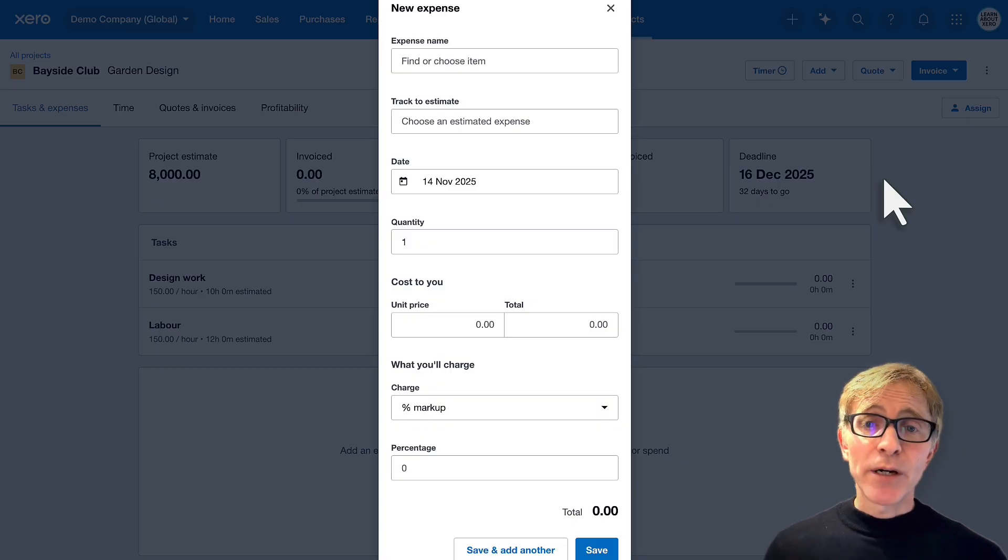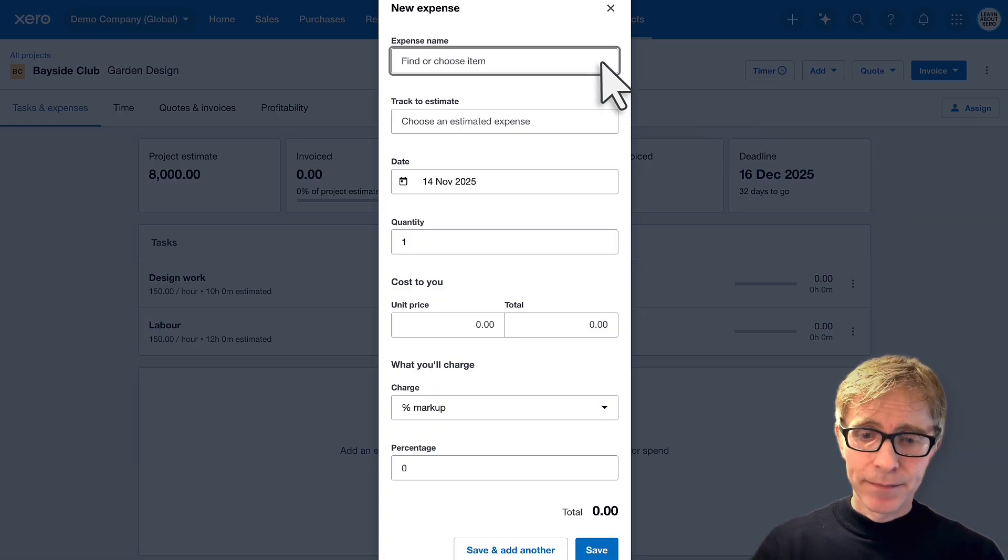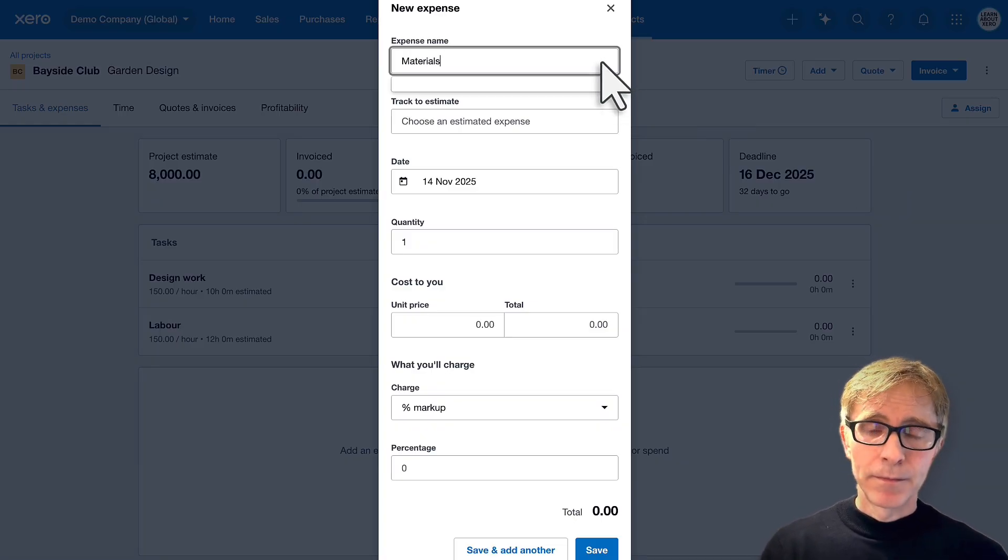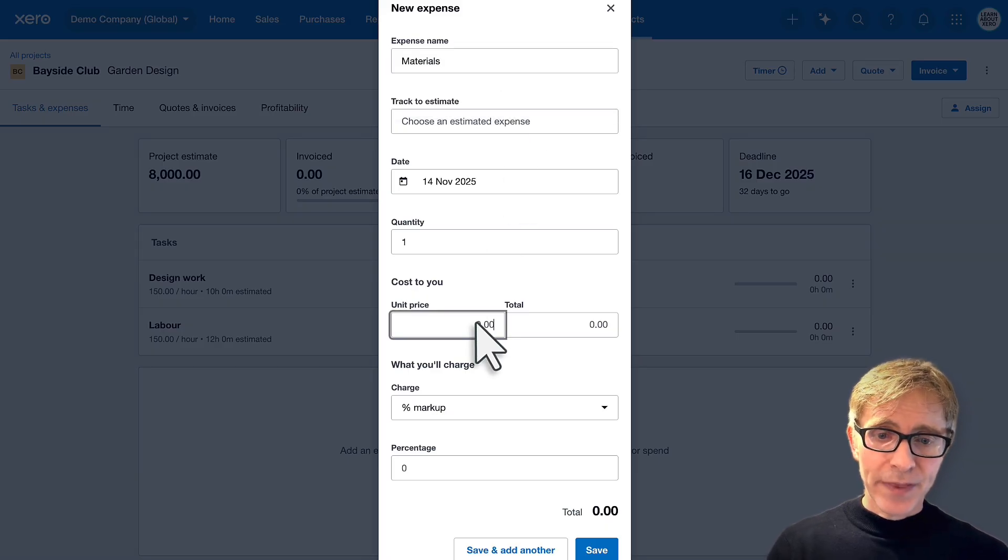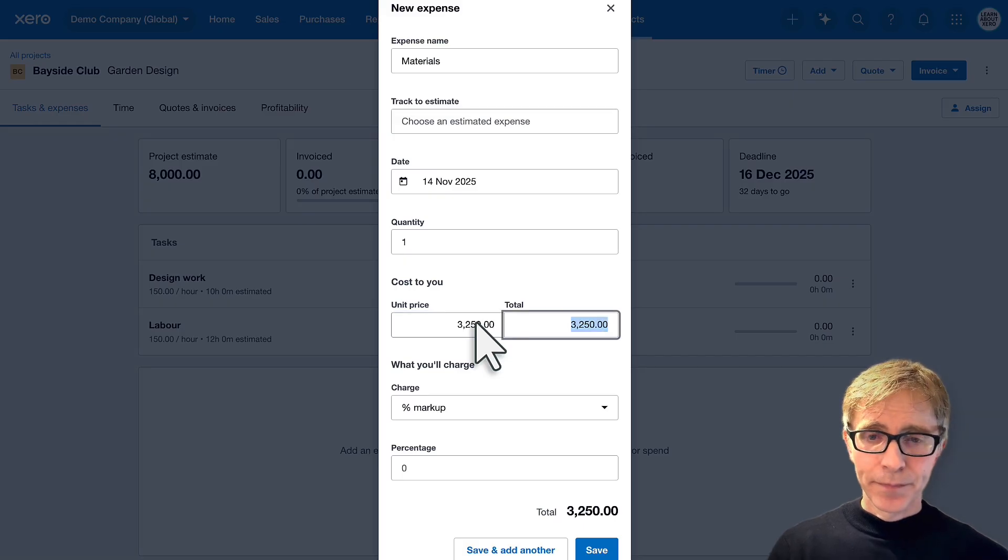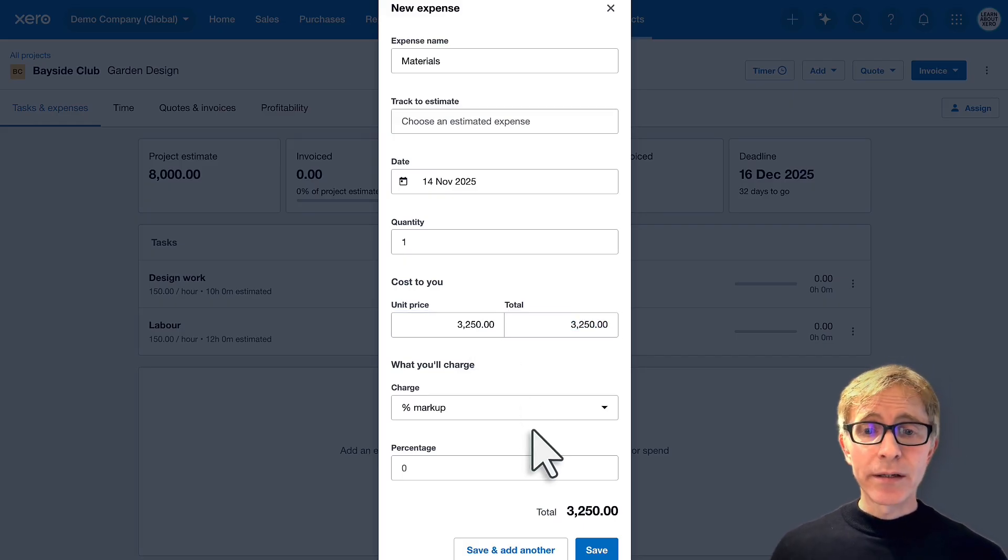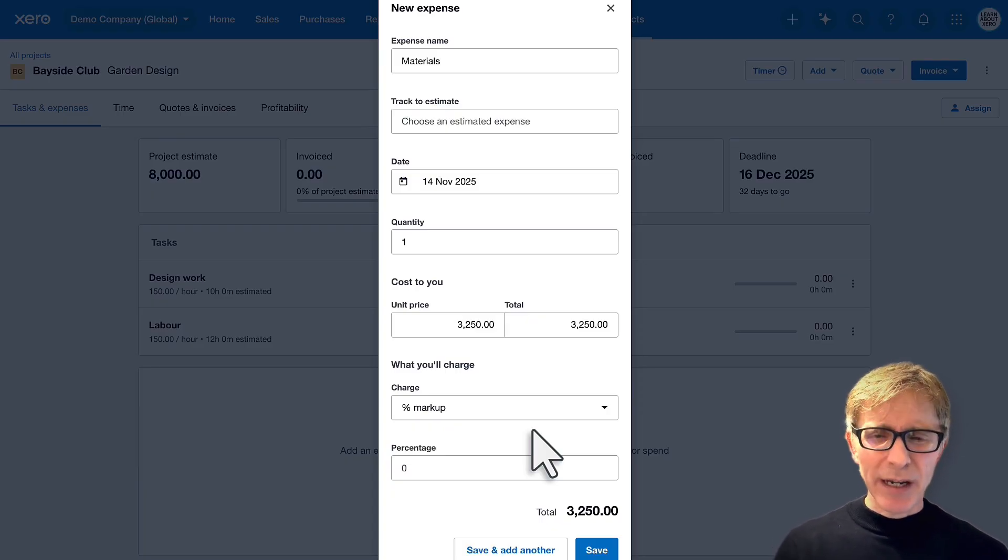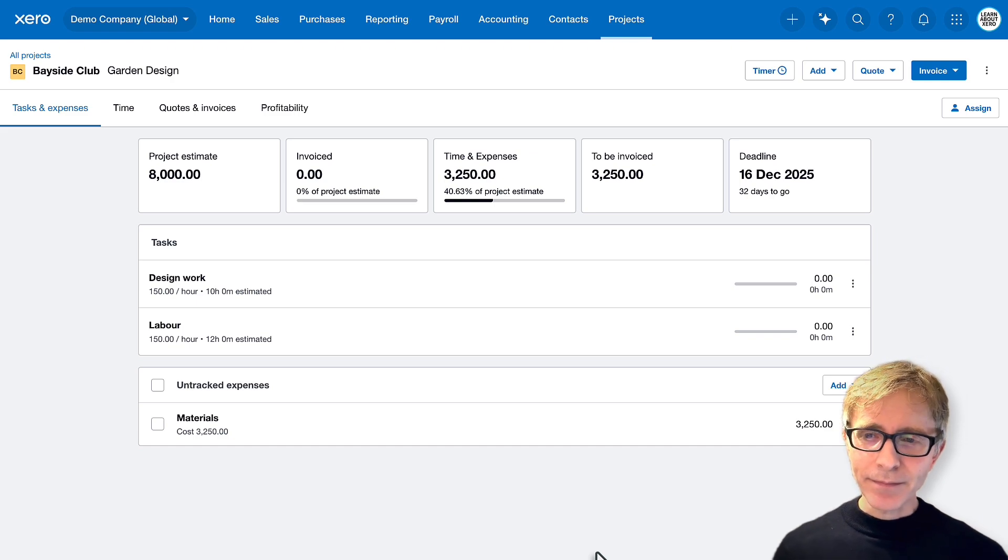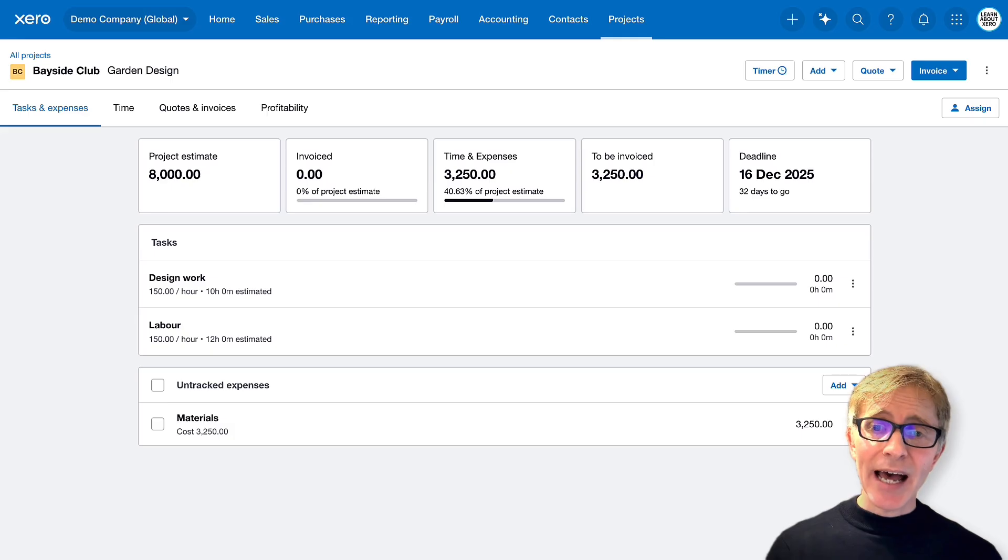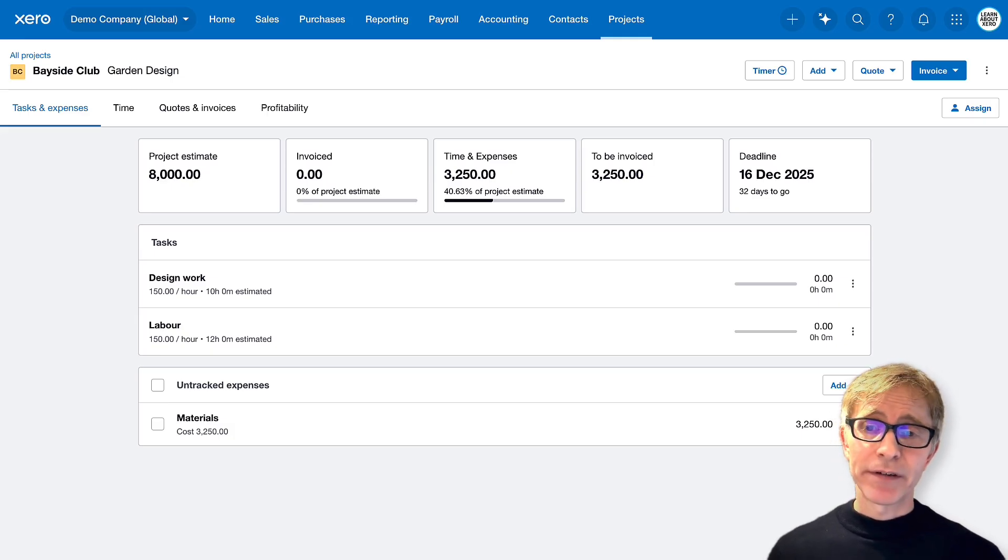I can click the button at the bottom or add an expense. Let's say we've purchased some materials. They cost $3,250. Now I could choose a markup to charge the customer a bit more than cost, but I'm going to leave it at cost here and save. And you can see materials have been added as a cost at the bottom of that project. And at the top, the total time and expenses so far is $3,250.